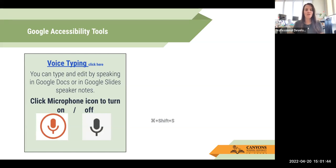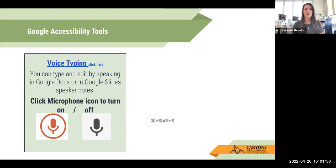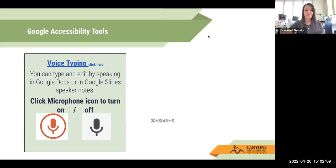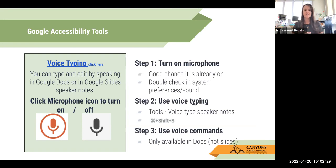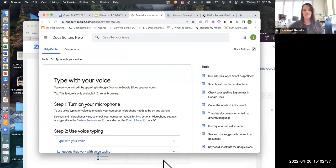The first tool I want to show you is voice typing. This is really a cool thing. A lot of these I learned at the USET conference that we recently went to, and I was really excited to learn some of these things and wish I had known about them a lot sooner. You can type and edit by speaking in Google Docs or in Google Slides speaker notes, and you click on the microphone icon to turn it on and off. Each tool has a hyperlink set up that takes you right to the relevant screen.